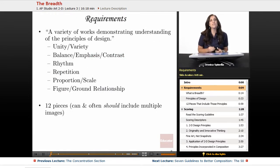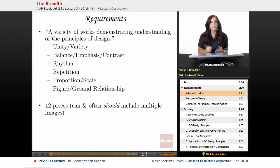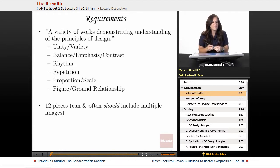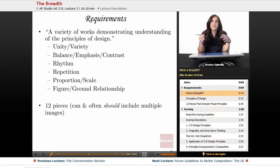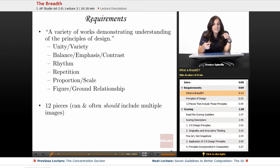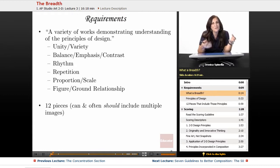The breadth section of the portfolio has several requirements. The first thing you need to know is the definition of what a breadth section is. A lot of people have never heard the word breadth. For AP Studio Art, breadth is a variety of works demonstrating an understanding of the principles of design, and we are going to achieve that through the medium of photography.